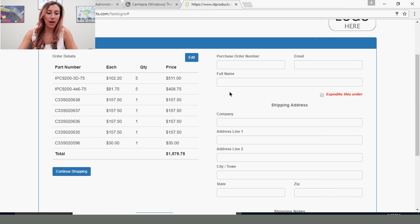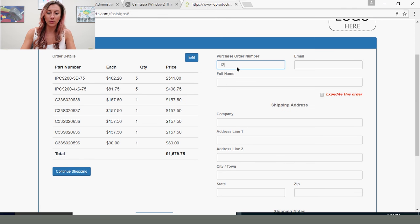And then through here you'll enter your purchase order number. I'll do that now. Your email.